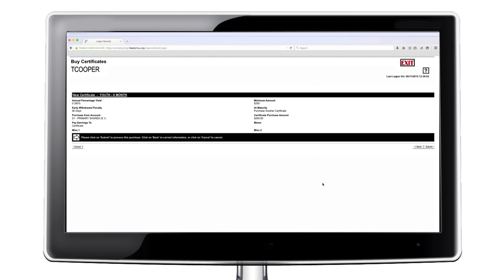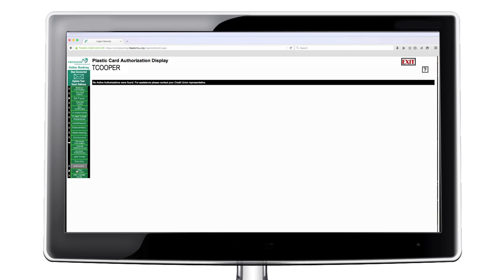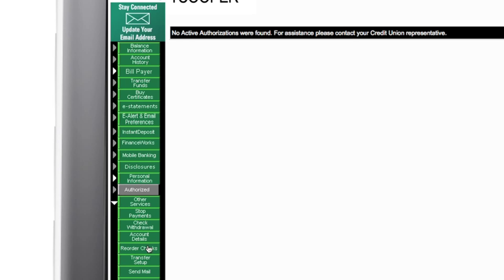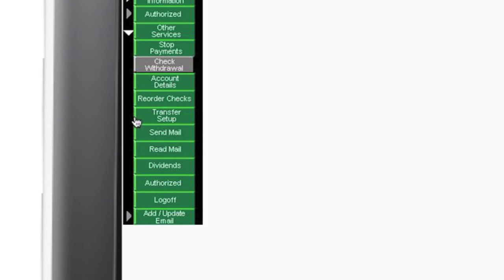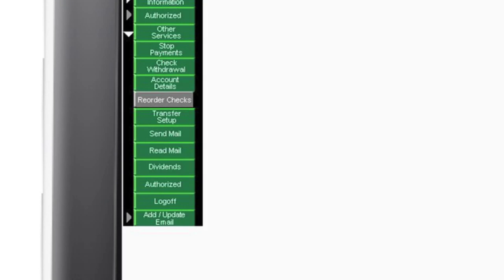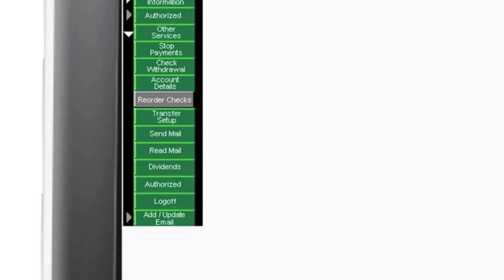Freedom Credit Union's online banking has many other features including stop payment, check withdrawal, reordering checks, and dividend statements.